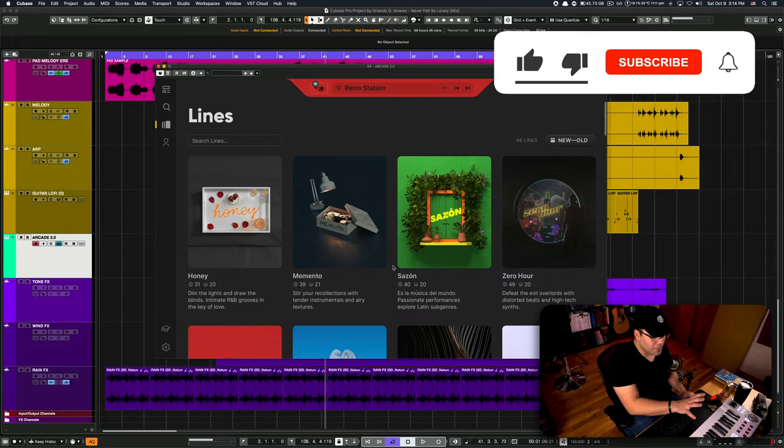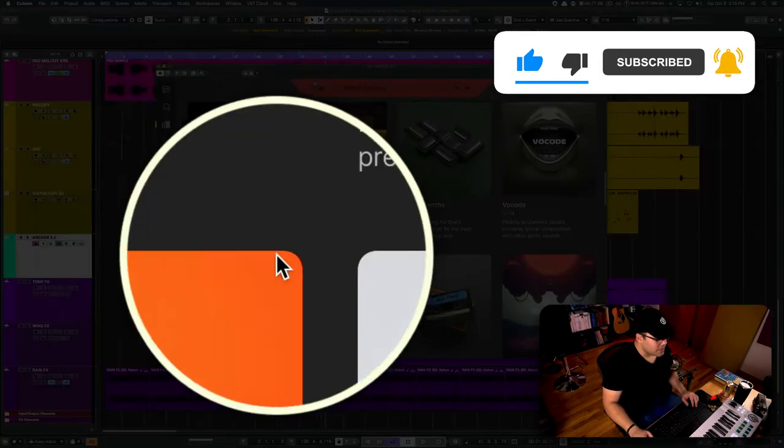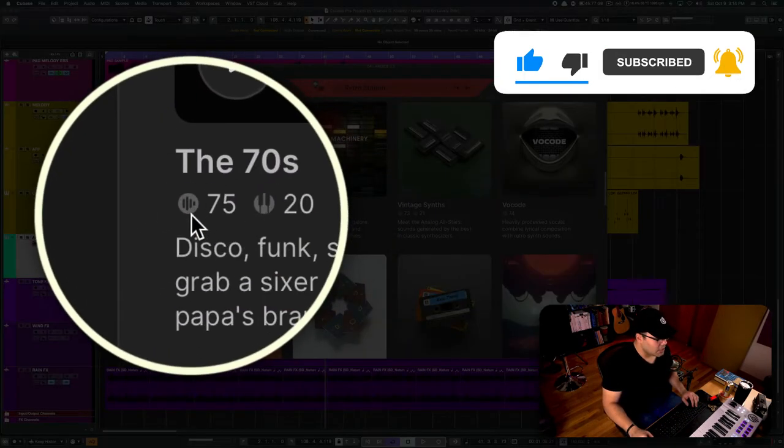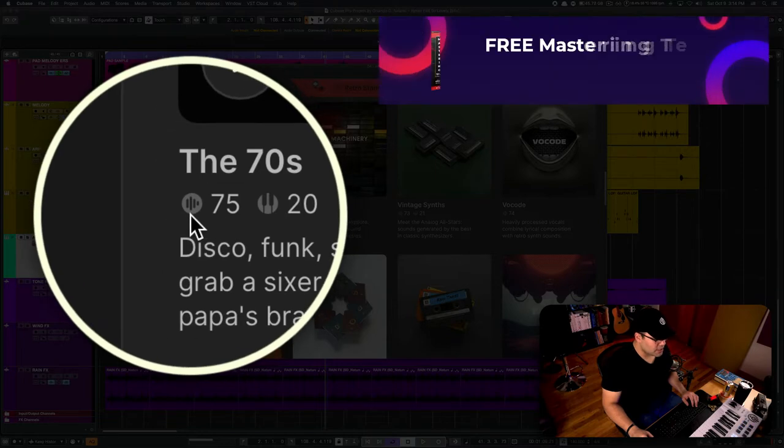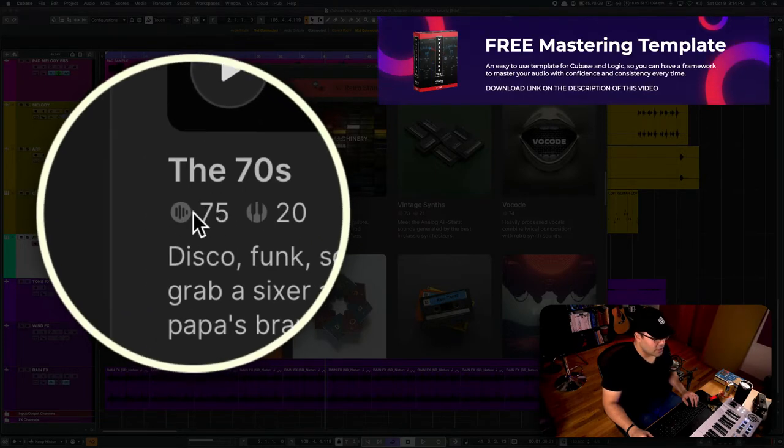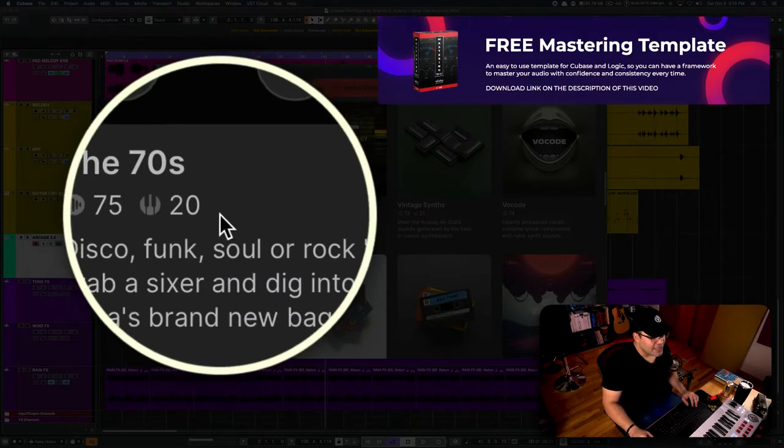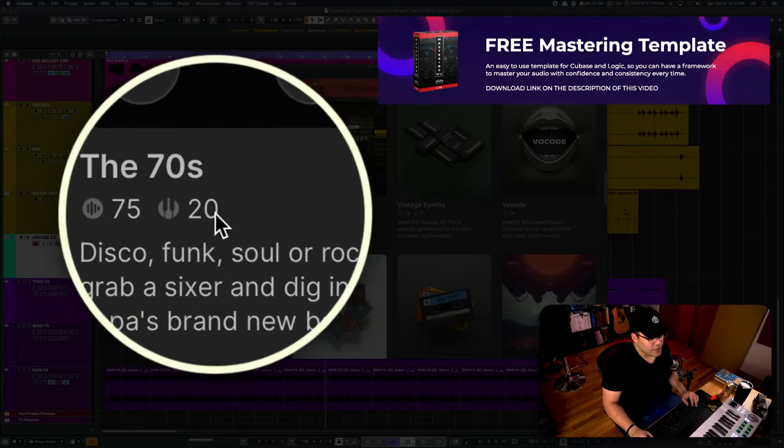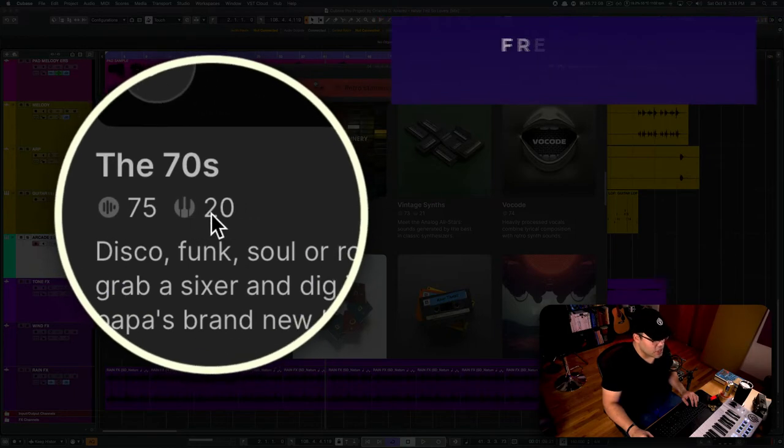And the lines, if you're not familiar with it, they continue to add more over time with the new update. You have the samples, which they tell you right here. These are the samples, 75. And there's a new thing going on here, which is the notes.